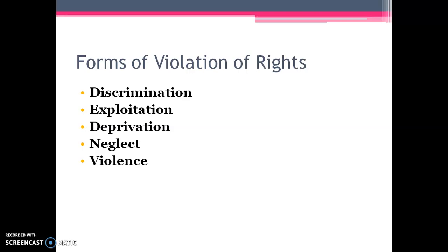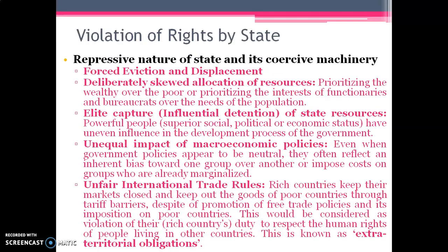Then there is neglect. If we are neglecting the development of an individual or of a group, that is violation due to negligence. And the last form is violence — if somebody is doing physical or mental violence against some individual, that is another form of violation of rights.